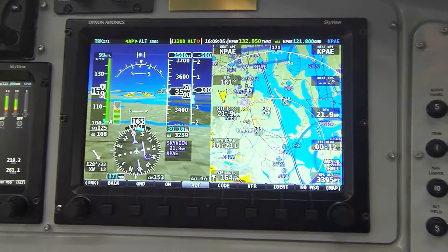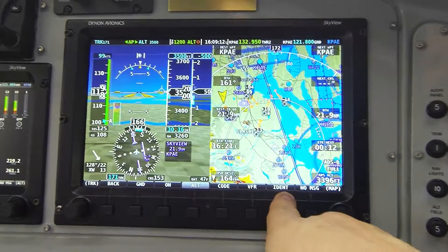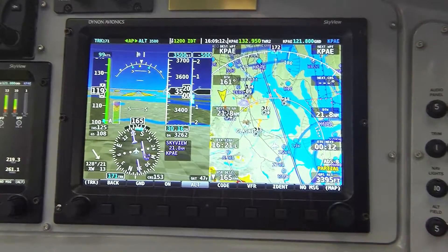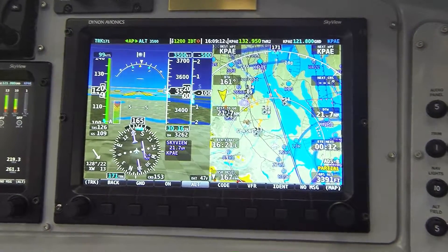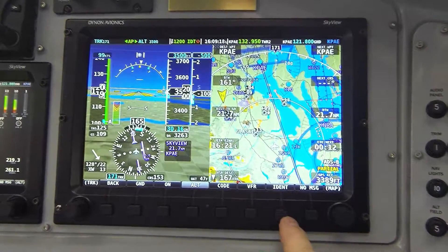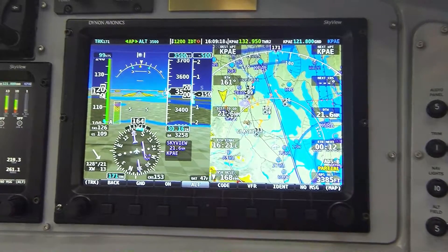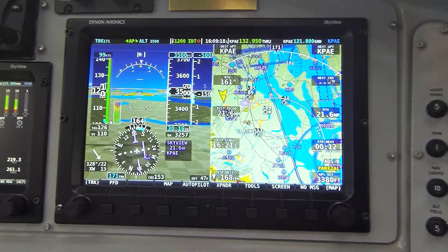The last feature on the transponder menu is button seven labeled IDENT. That merely causes the transponder to broadcast in its IDENT mode. Now I'm going to time out and go back to the main menu.